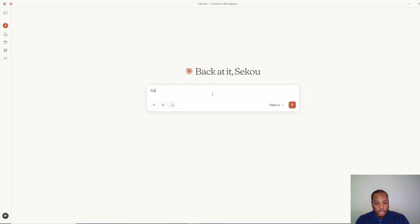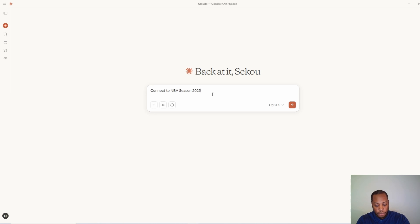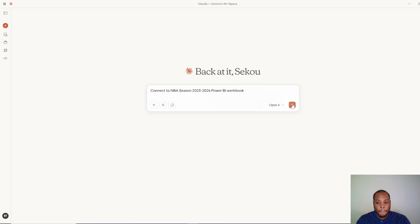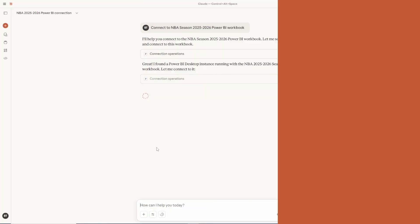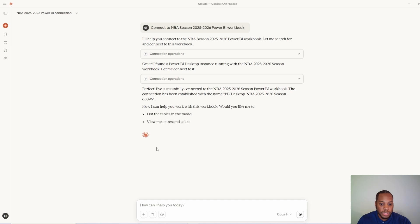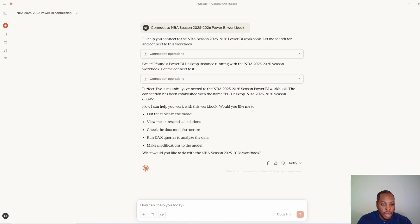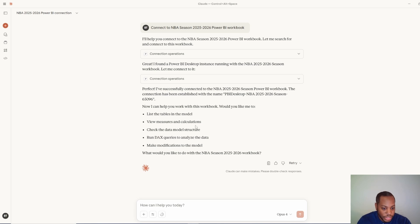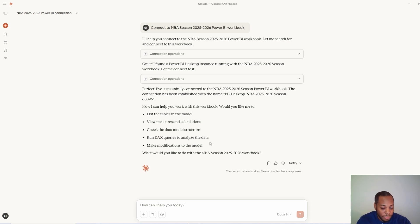connect to NBA 2025-2026 Power BI workbook. So as you can see, it's on the instance that is running locally because I have it up and it's saved perfectly. I've successfully connected to the workbook and now it's established. So now here's a list of things I can do. We want me to list the tables, view measures and calculations, check the data model structure, run DAX queries and make modifications to the model.